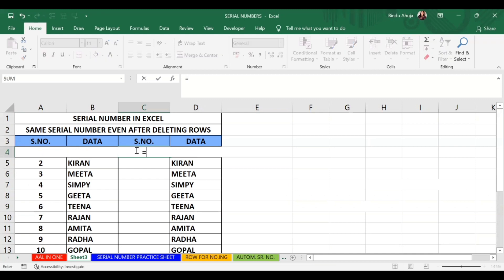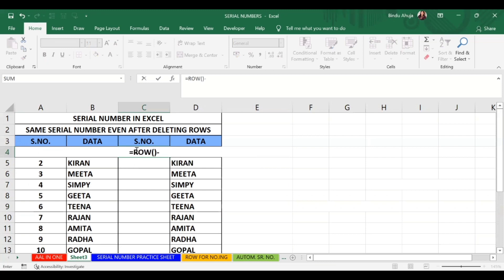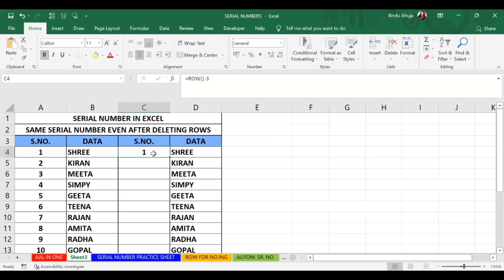I will write an equal-to sign, then write ROW() minus, and then write the number of the previous row. The previous cell is in row 3, so I will write 3 and press Enter. Since our data starts at row 4, we subtract 3. Now I will use the fill handle — click the plus sign — and the sequence fills down correctly from 1 to 10.